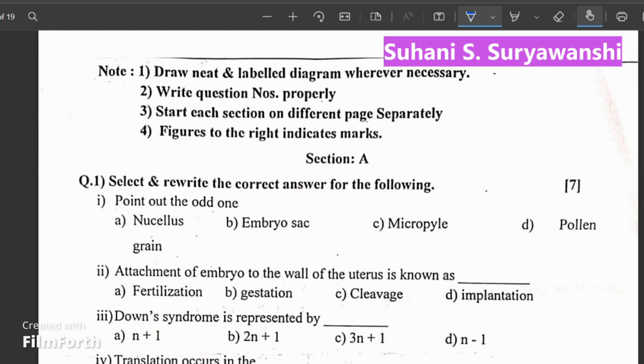Today we are going to learn about the syllabus for this paper. Obviously, the syllabus is different from school, and we are going to take a look at what it covers in college.